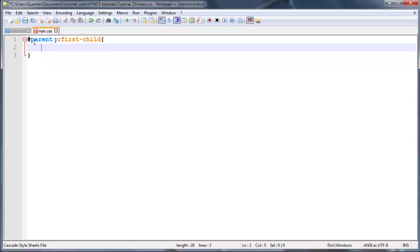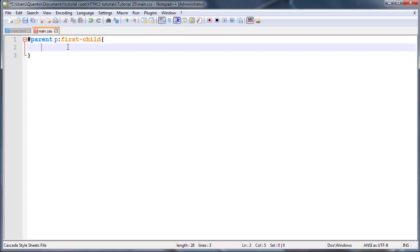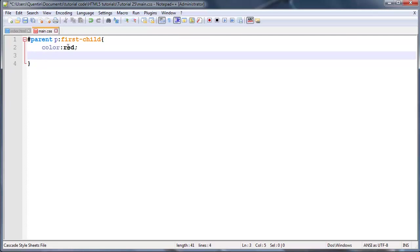That should give us access to just the first paragraph. We won't be styling all the paragraph tags inside of our parent element, just the first one. Let's give that a color of red.